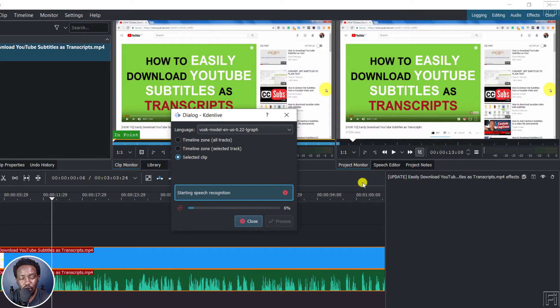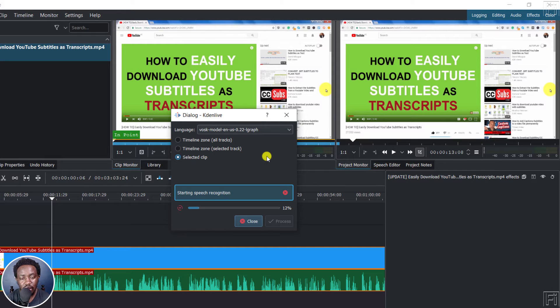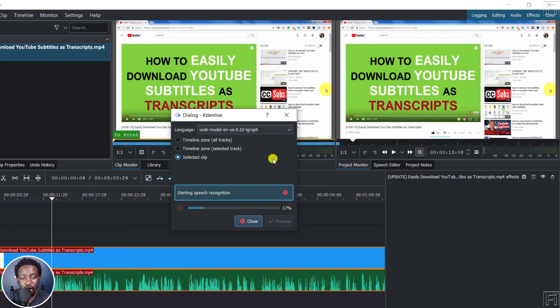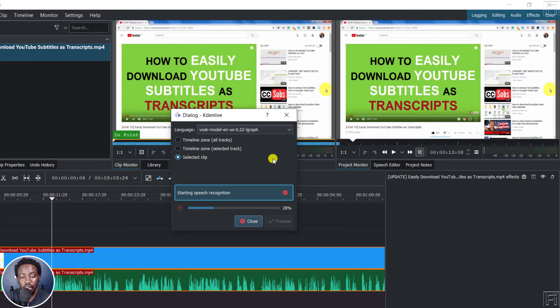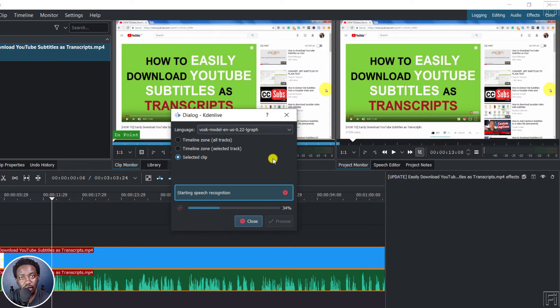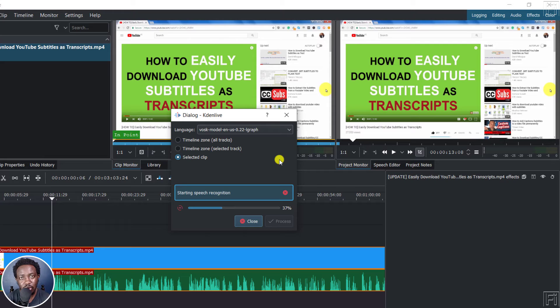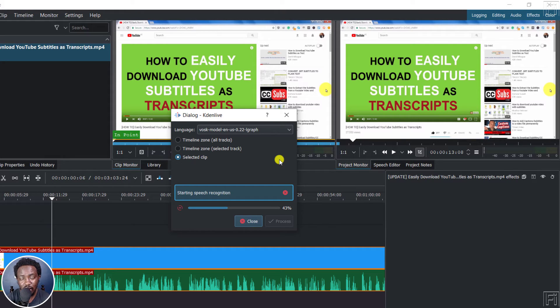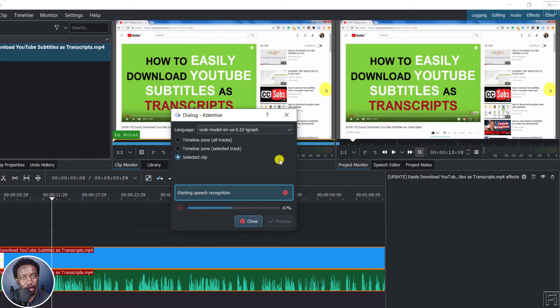Now, the only downside I found to this is that unlike in subtitle edit, where the VOSK models, even if you're using the small one, give you punctuations, capitalizations, etc. When you use it in Kdenlive, it's not available. Those options are not applicable.